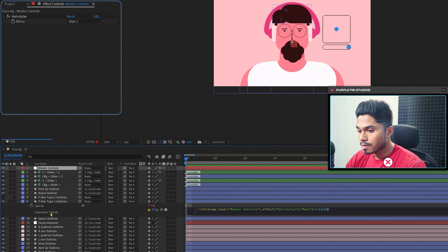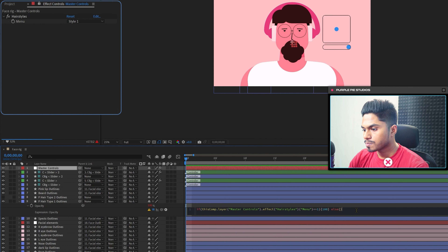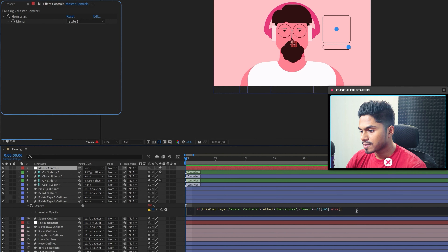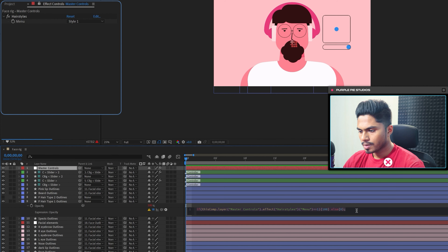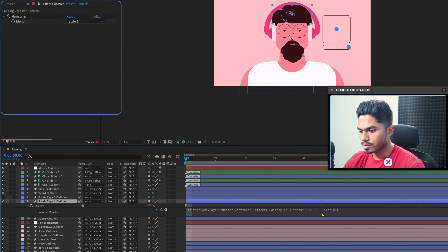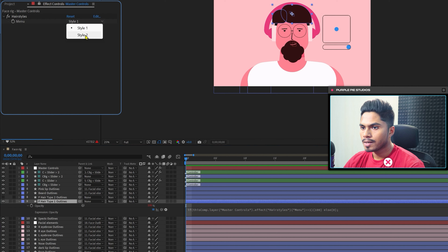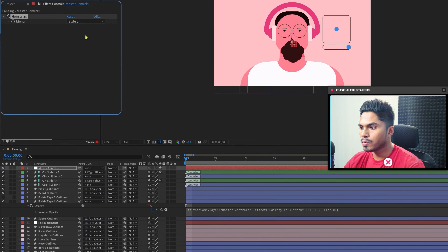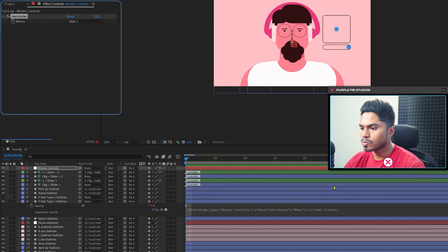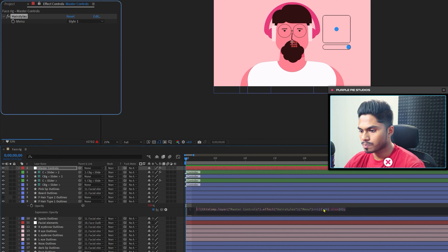If this condition is true, inside the open and close parentheses print 100 — meaning the opacity should be 100. Else, in the second open and close parentheses, print 0. So with Style 1 selected, if we change it to Style 2 you can see it's gone.